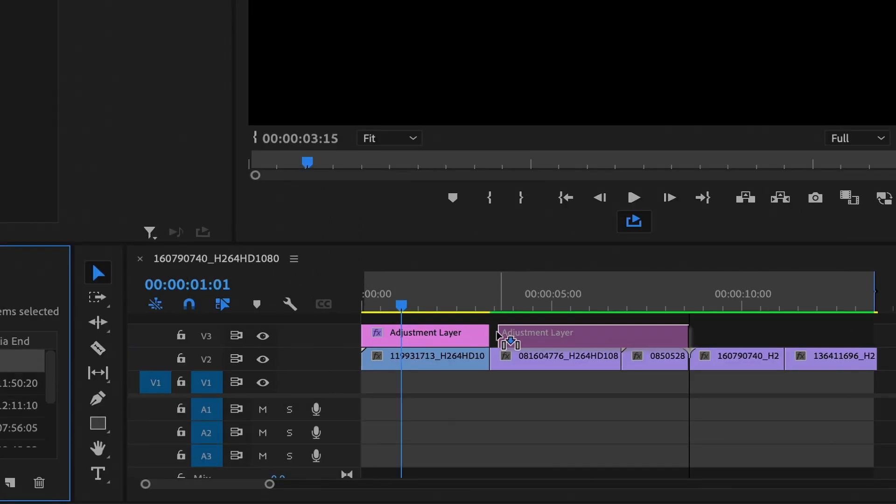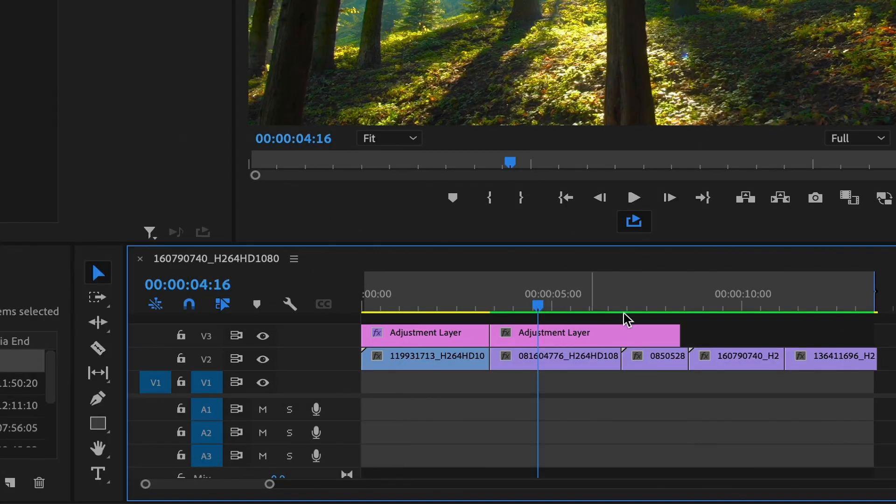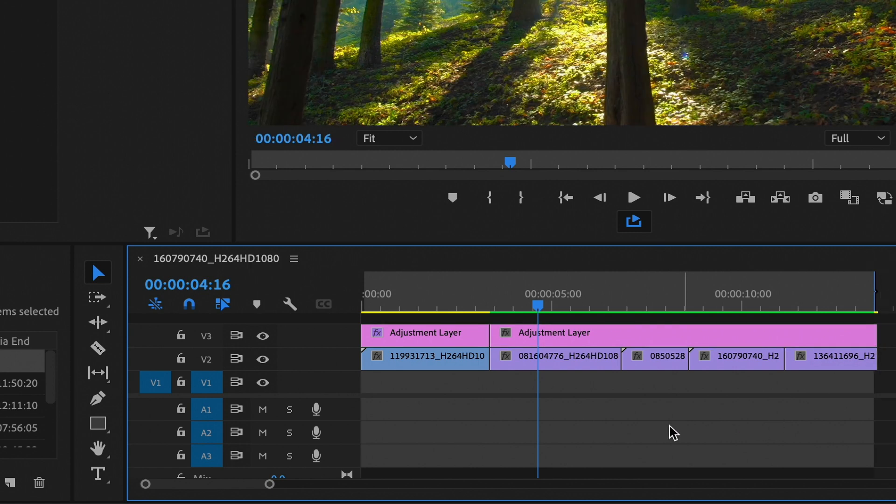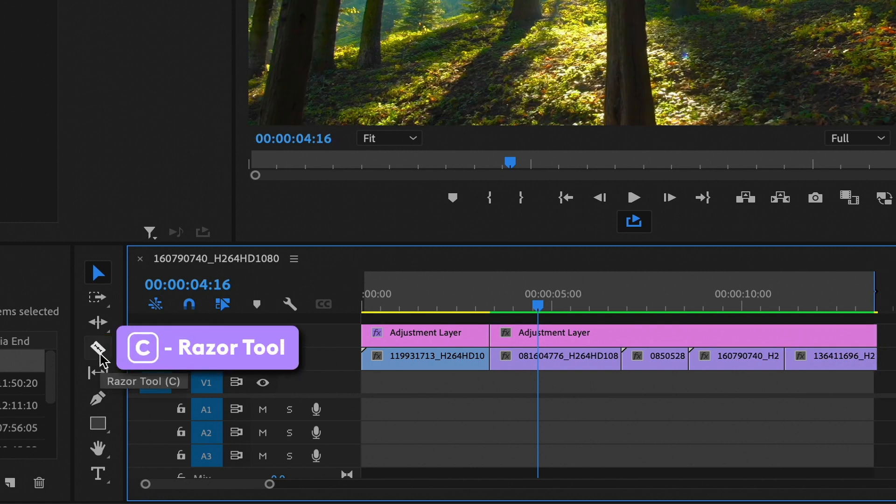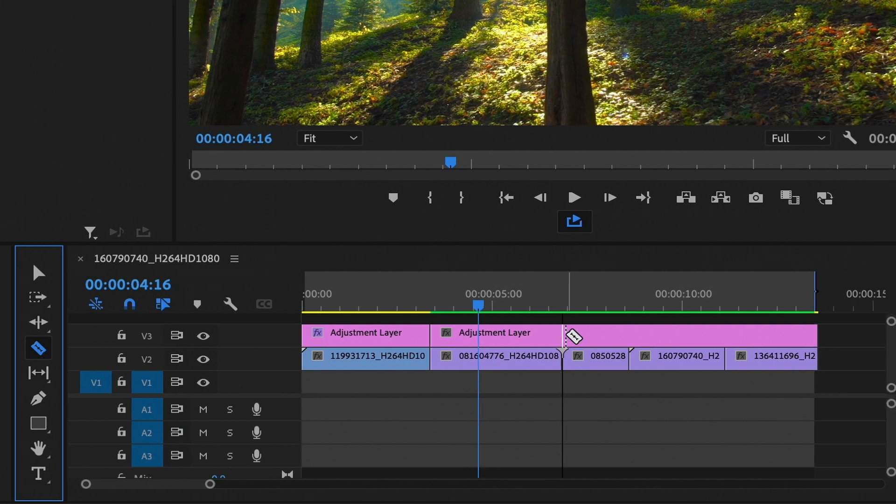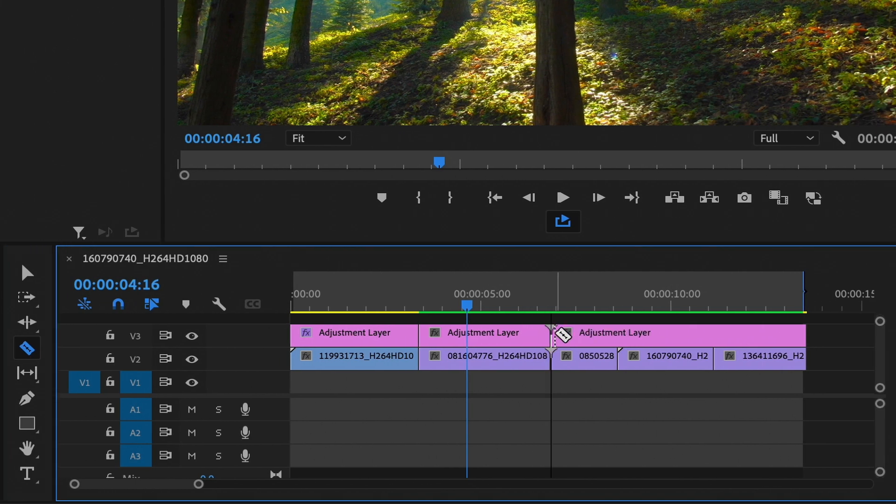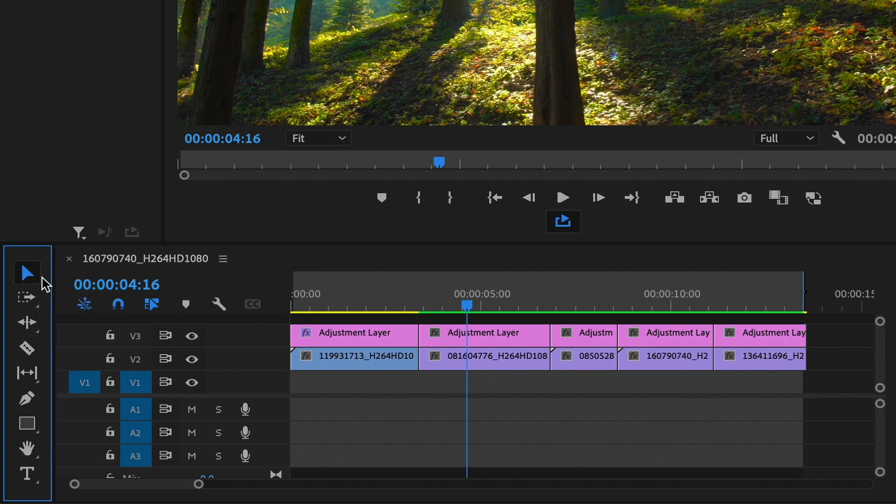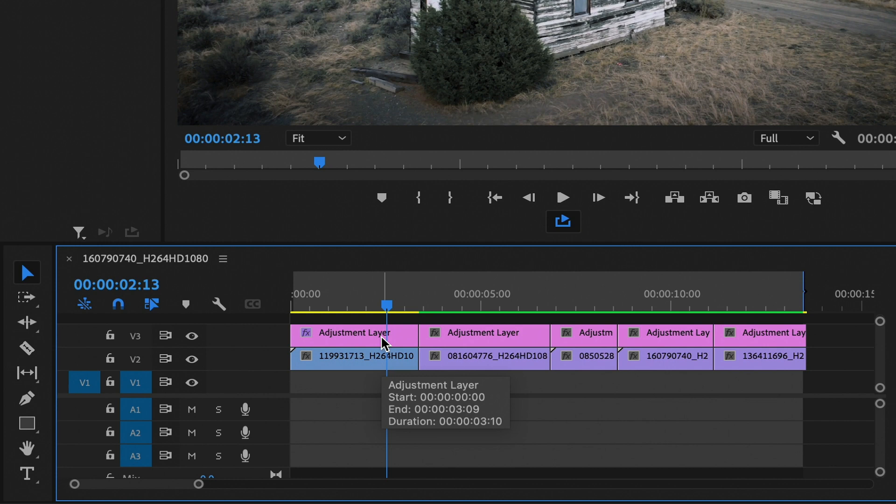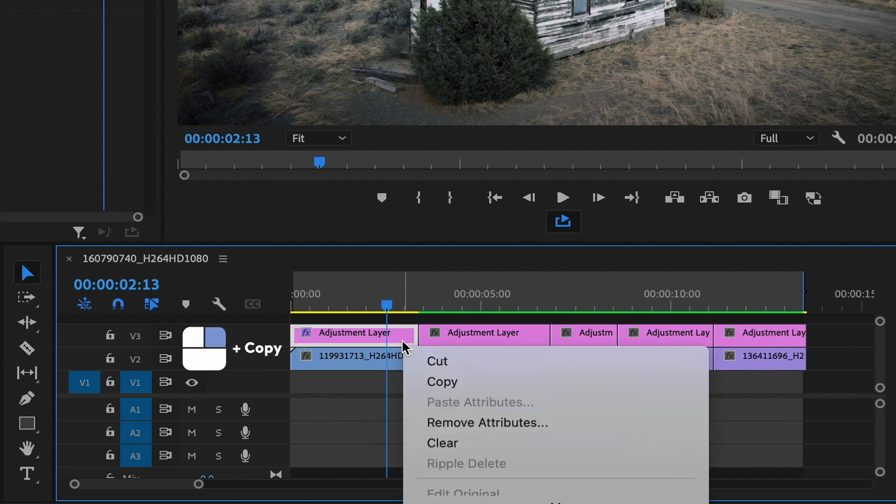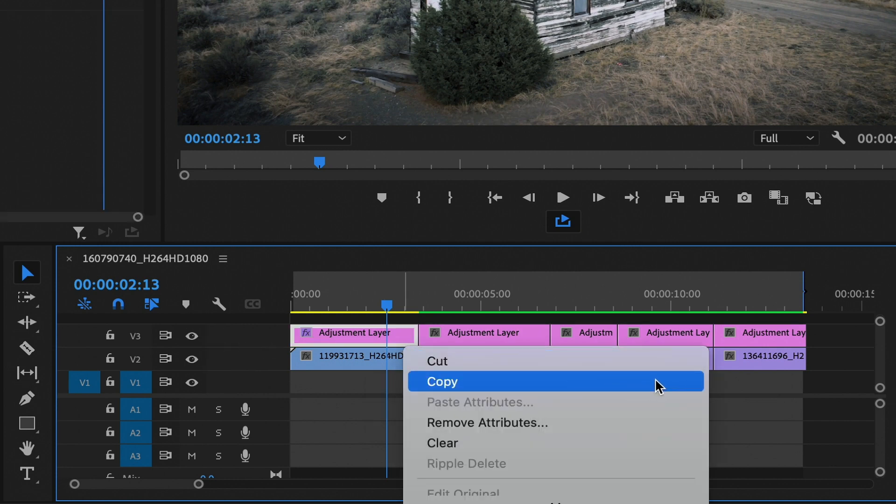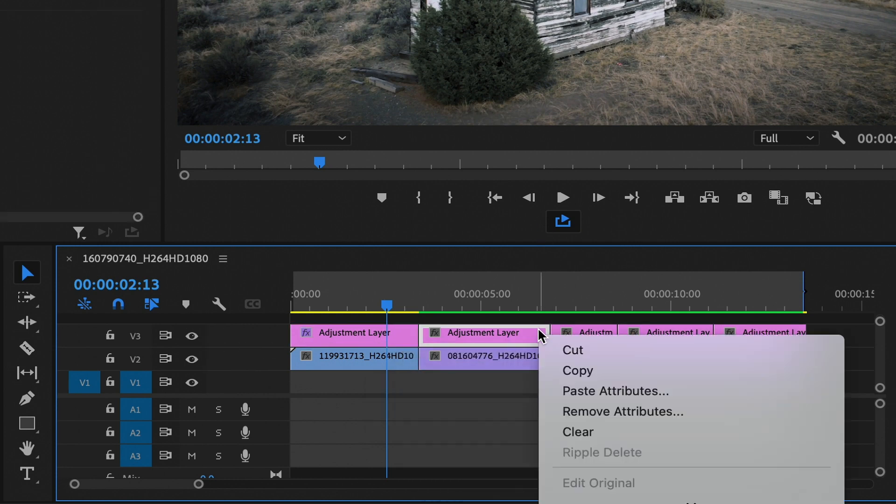Now we can create a new adjustment layer and drag it over the top of all of the remaining clips. We can select the razor tool. And we can go ahead and make cuts where the cuts are on the exact clips, so that they match the duration. And then it's just as simple as copying and pasting. We can copy these adjustments and then place them on all the other clips using the paste attributes function here. So go ahead and copy. Then click on the next clip.